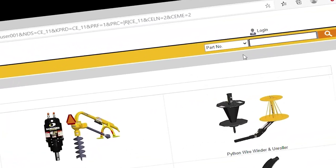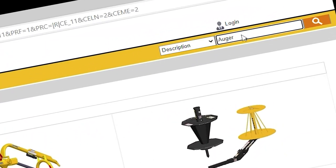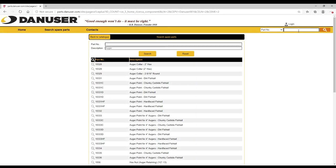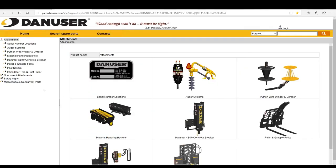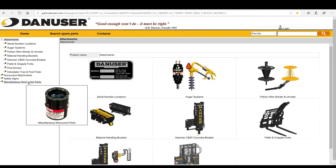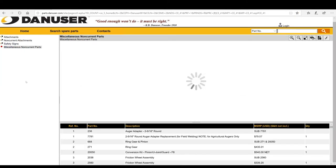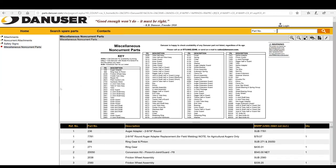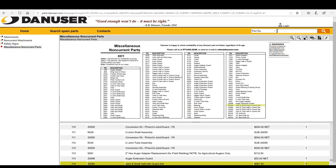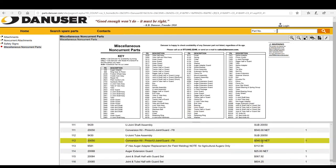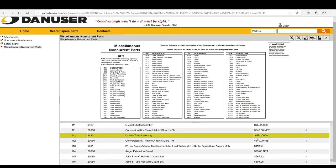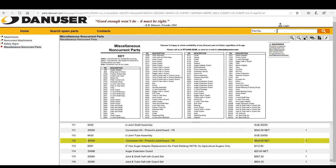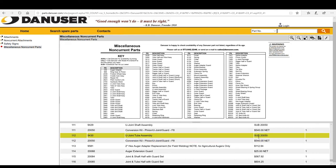You can also search by description using keywords like 'auger.' Occasionally we will substitute a part, which means the part number identified in the customer's operator's manual is no longer valid. We identify these in the parts catalog using 'SUB' followed by the current part number in the MSRP field, and we list the current part on the line directly below the original.